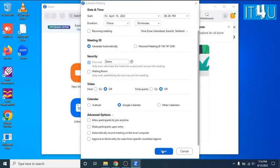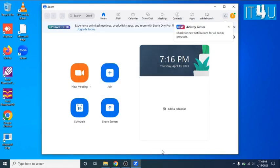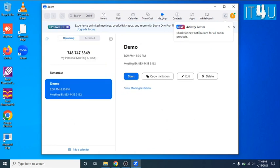Now your Zoom meeting has been scheduled. To check what you have created you can simply go to the meeting tab showing on top of the Zoom application. Here you can see the details of the meeting I have created. You can simply click on copy invitation button and paste it anywhere you want to send the Zoom meeting invite.